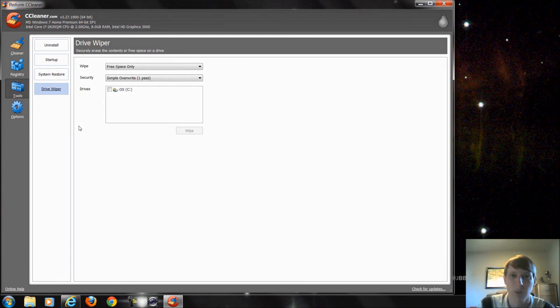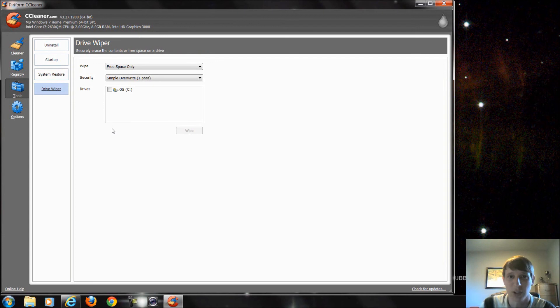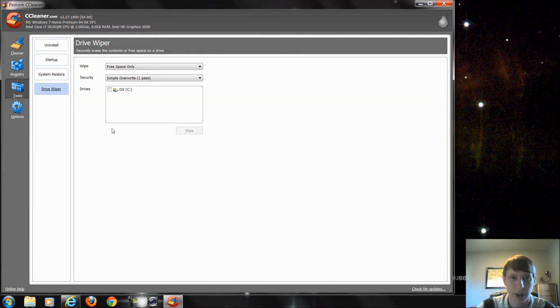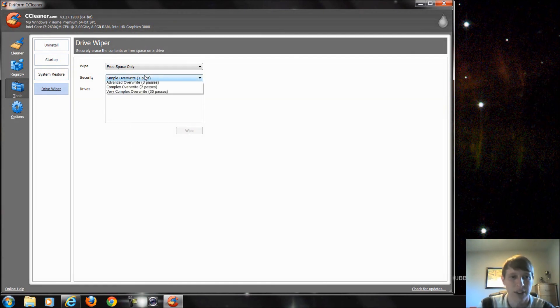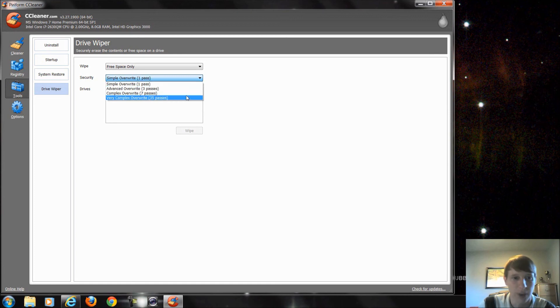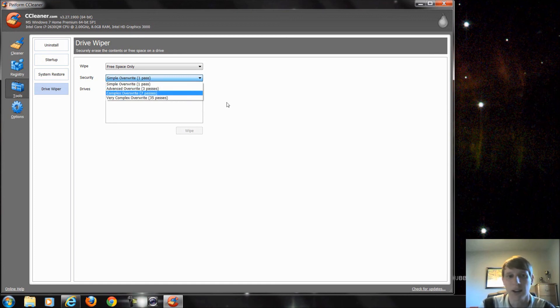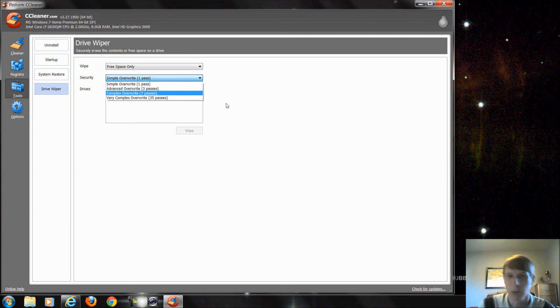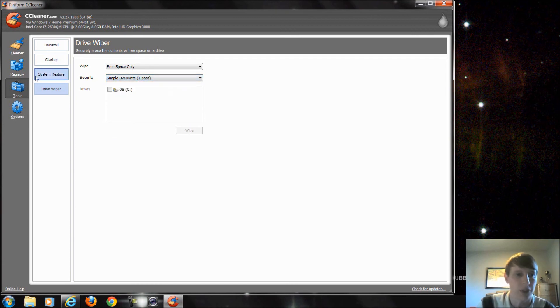And then last, we have this drive wiper. And I would never suggest do this unless you are definitely trying to wipe a drive completely, erase it and get rid of it. There's different versions. I always suggest at least an advanced overwrite if you're going to delete a drive. And we'll cover that a little bit more in depth in the future as well.